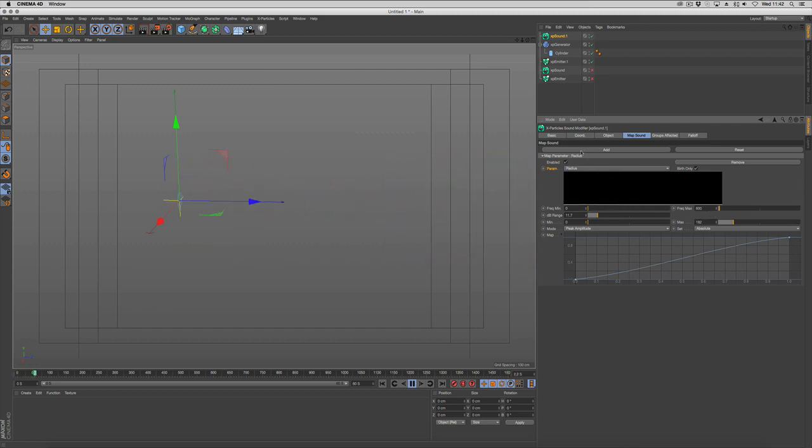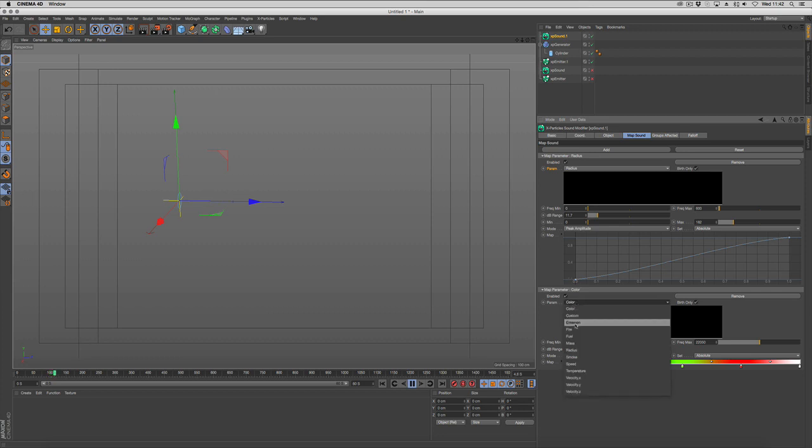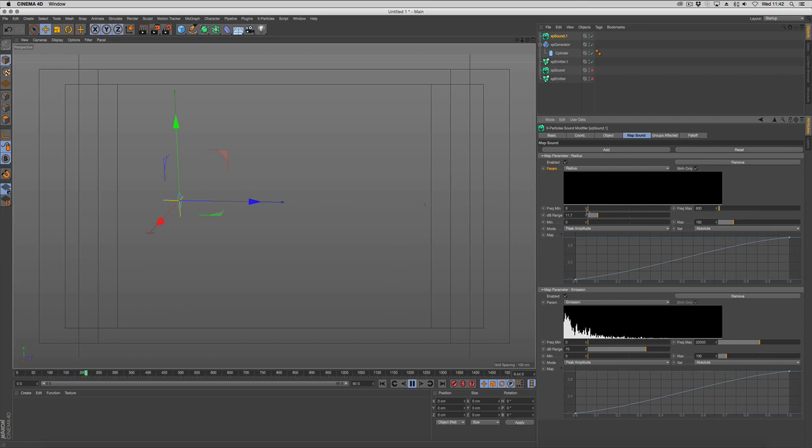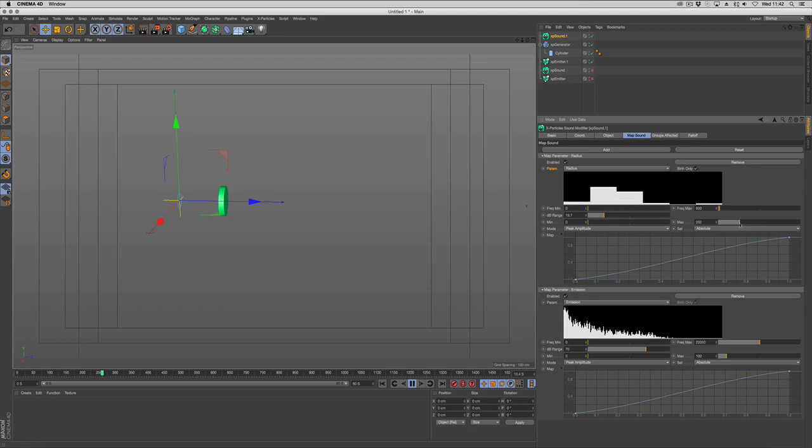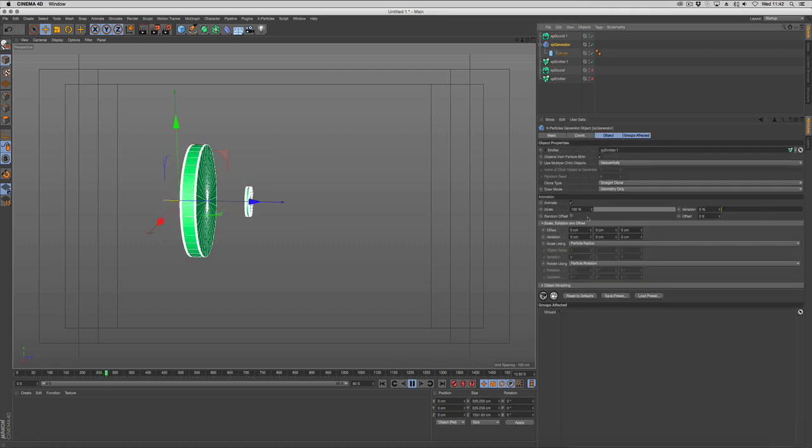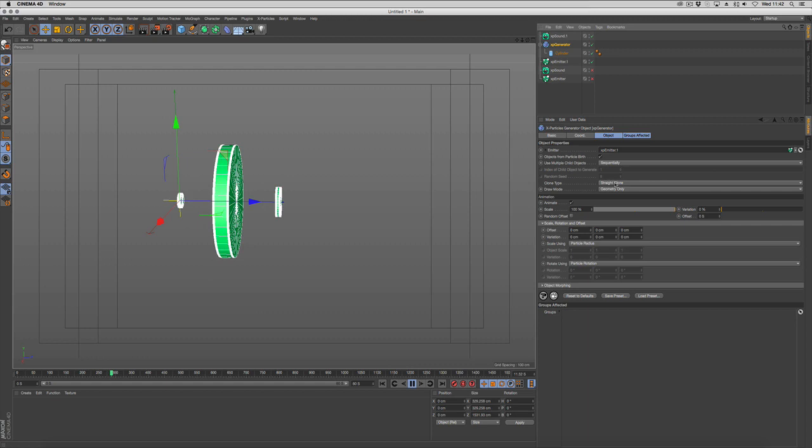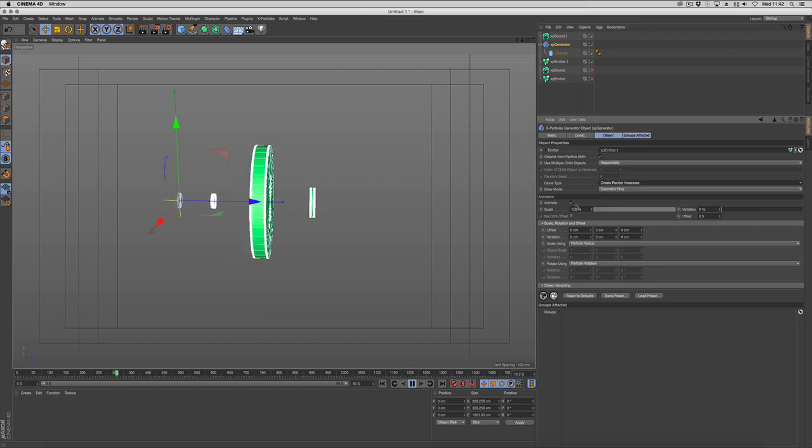We can also go in and add another one, and we're going to change that to emission. Just set this to render instances to help speed it up.